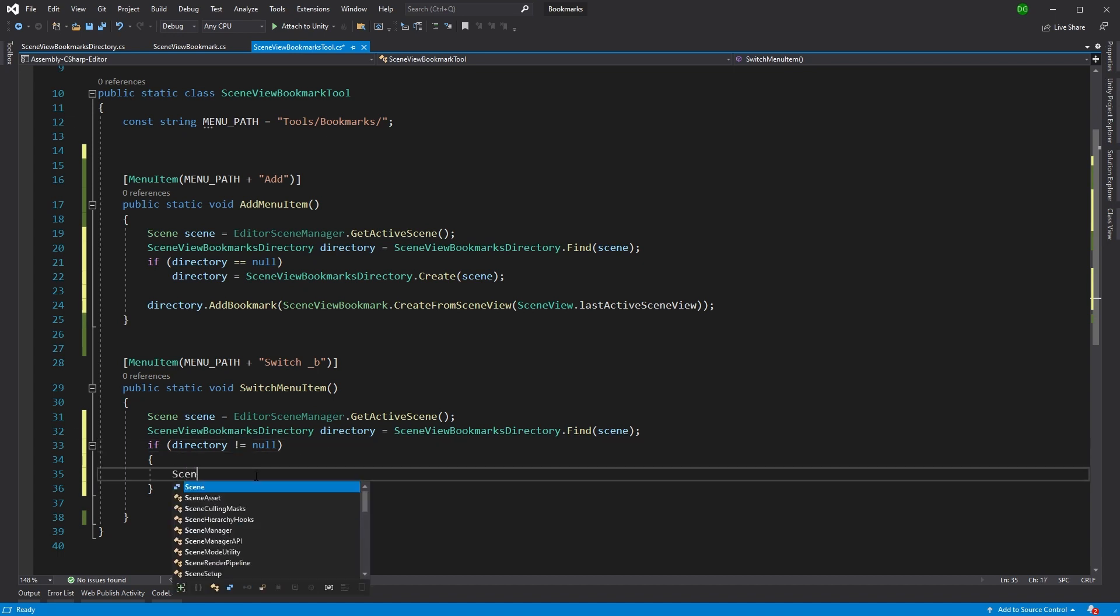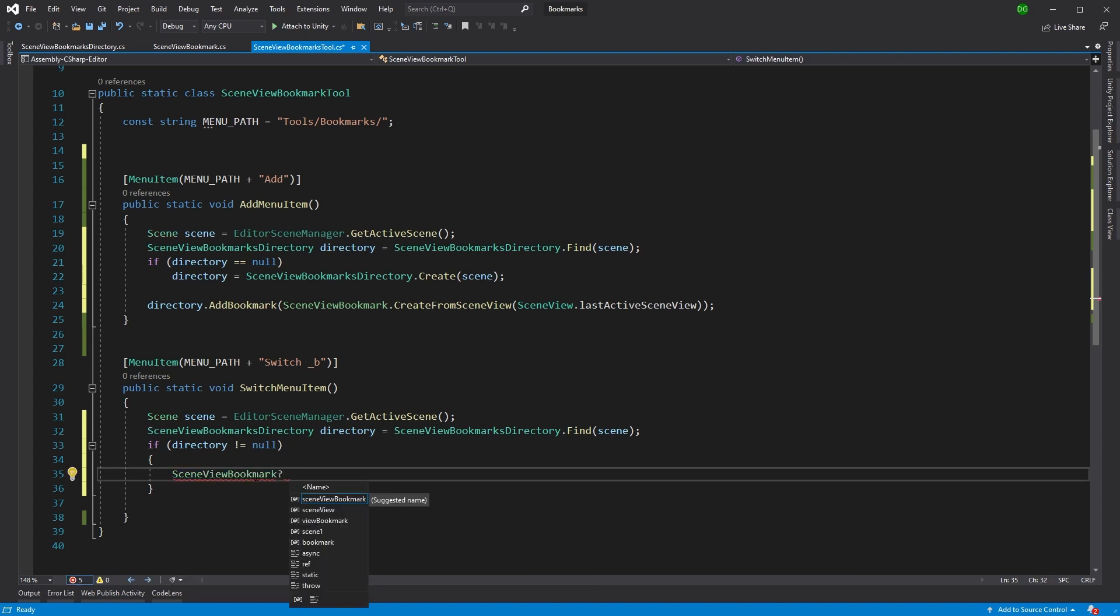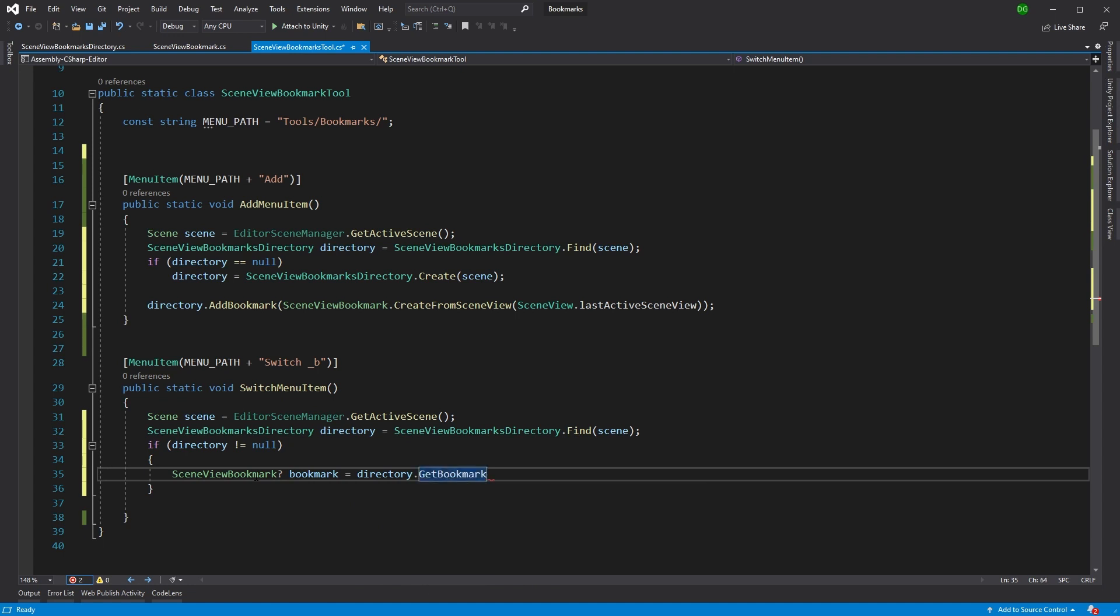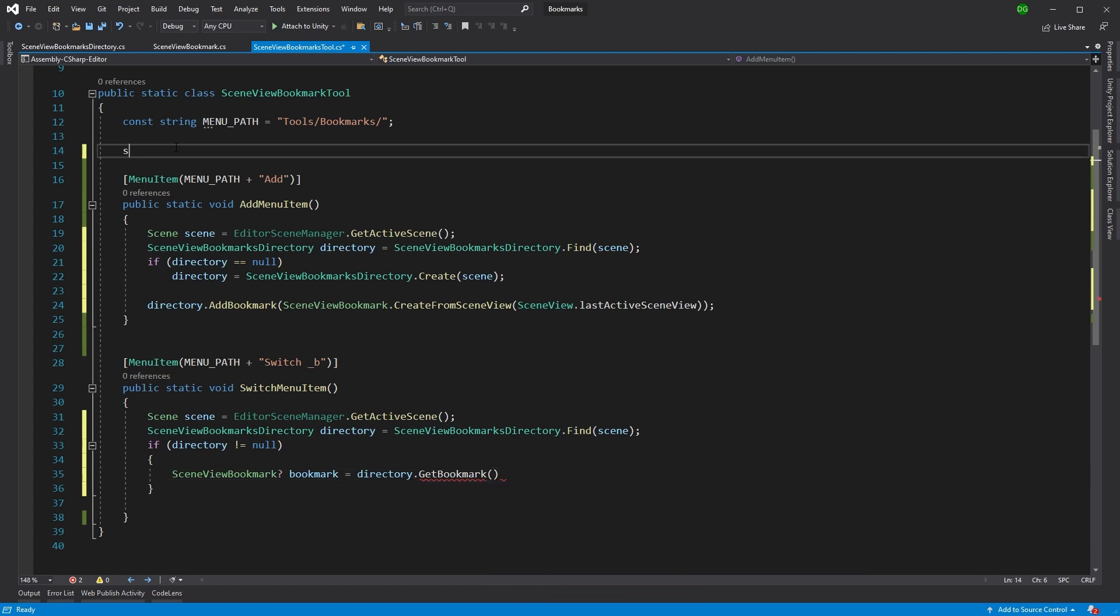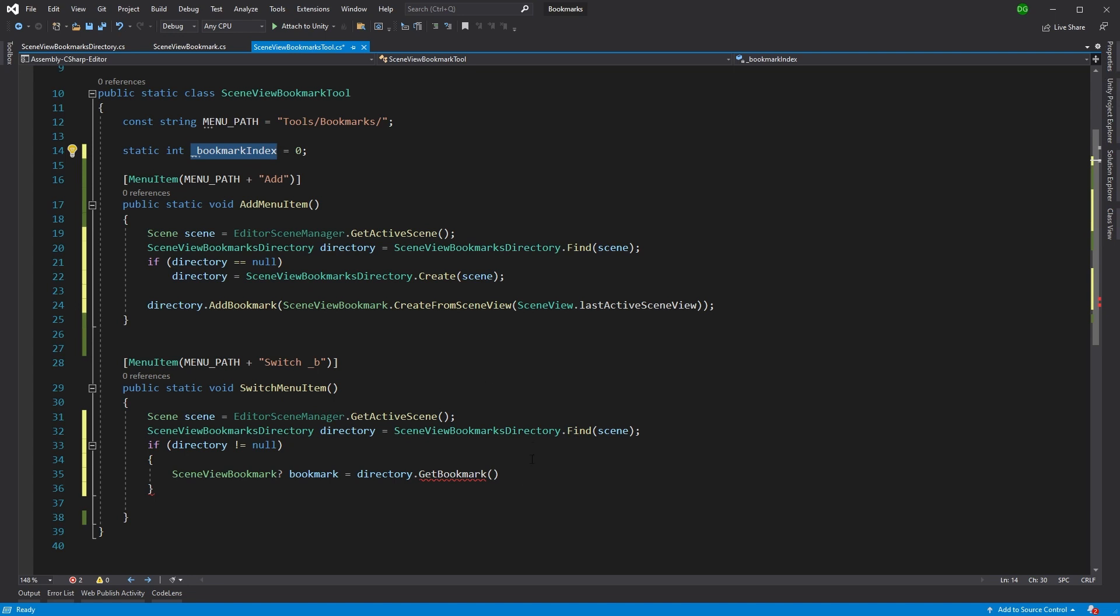So let's get the bookmark that we're actually interested in. And obviously, that's a nullable. And we're going to call this bookmark. And we're going to get this from the directory. And we're going to be interested in sending in an index. So how do we get that index? Well, we're going to store it. We're going to have a static int up here. And this is going to be the bookmark index. And we're going to pass that into here. Great stuff.